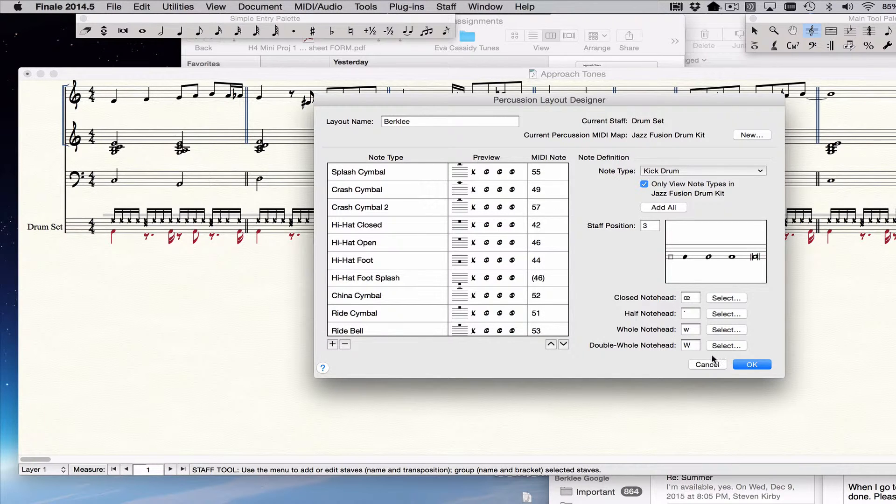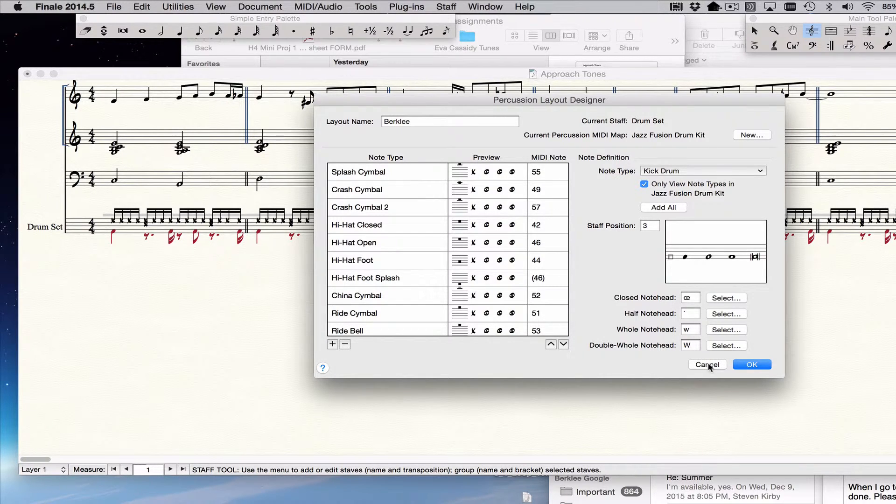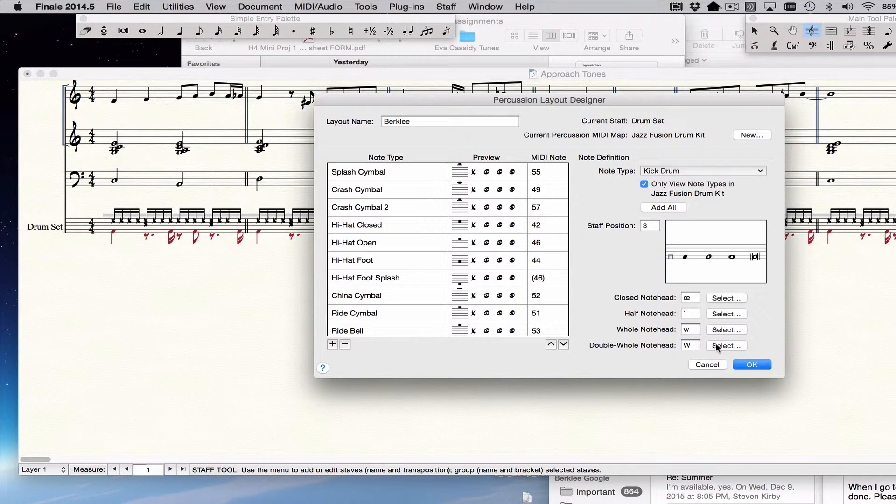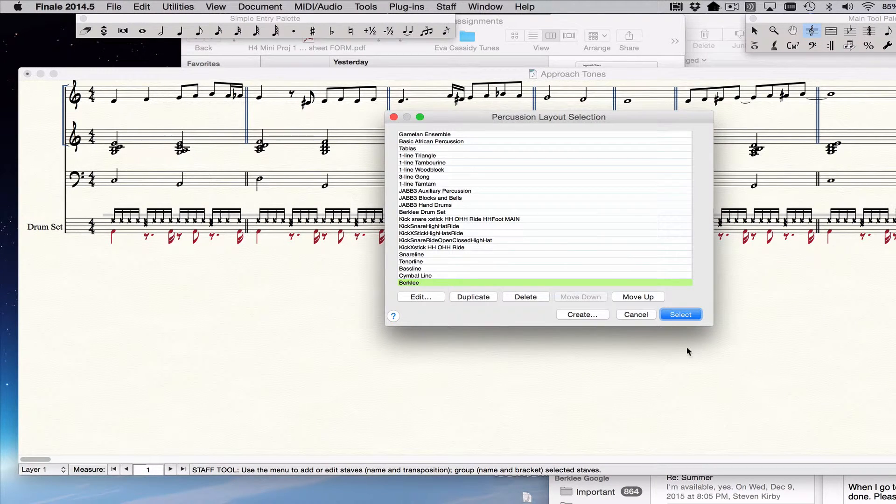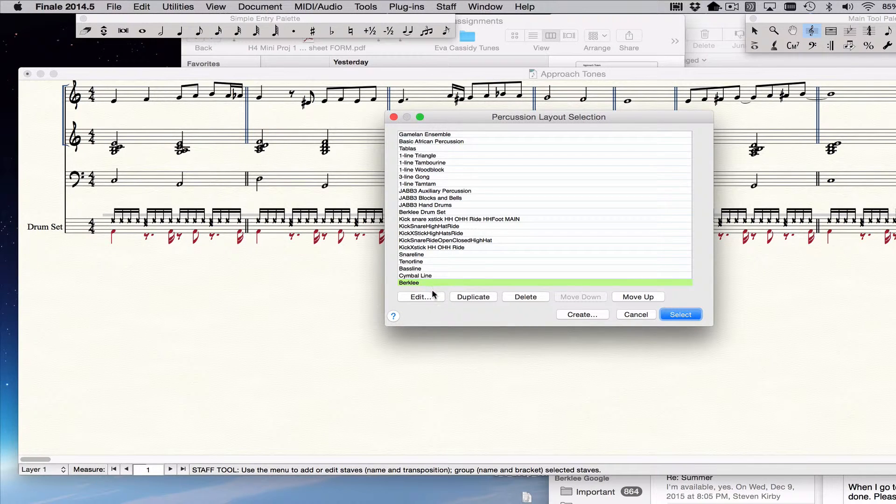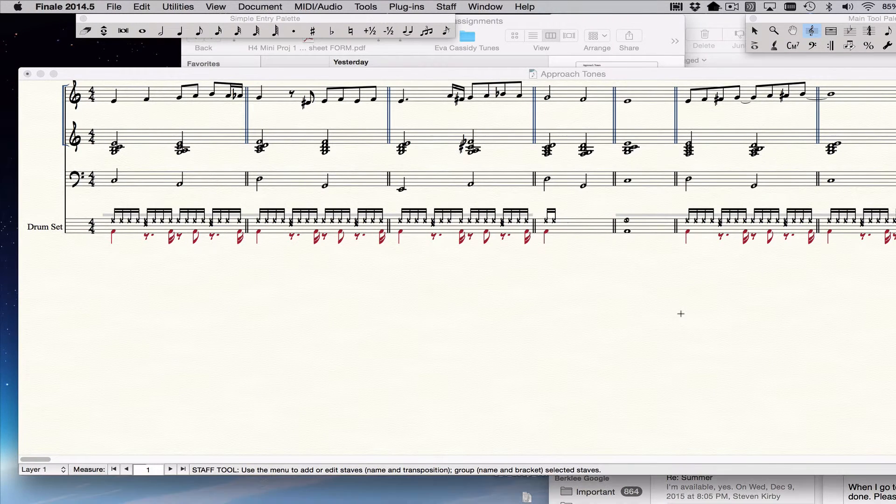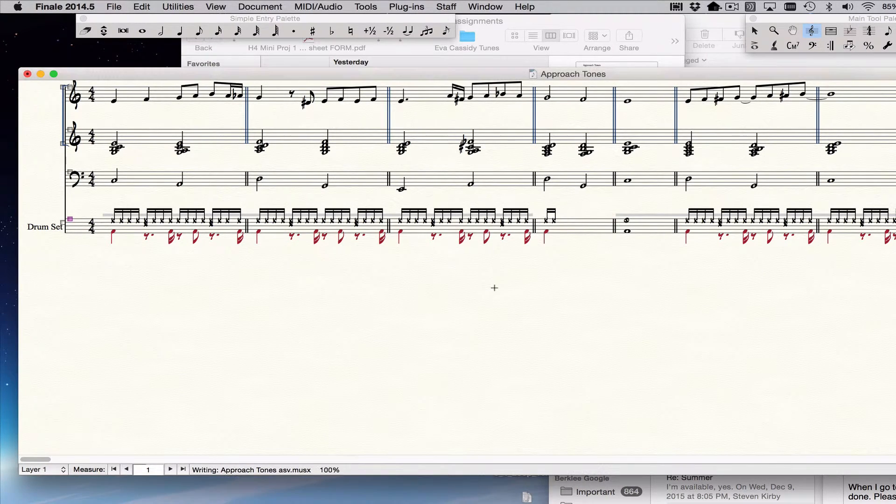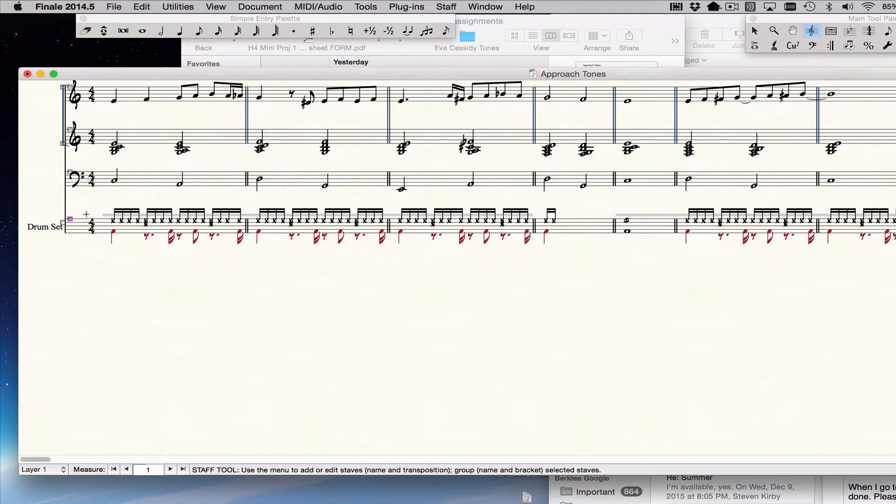So I've now programmed a Berklee format, at least for some of the drums. So I say okay. And now there it is. And now all I have to do is choose. I select that and it will put my drums in the right place.